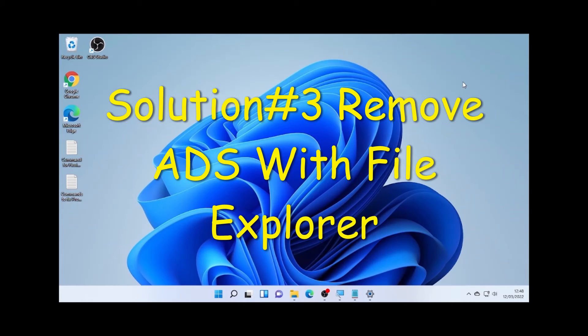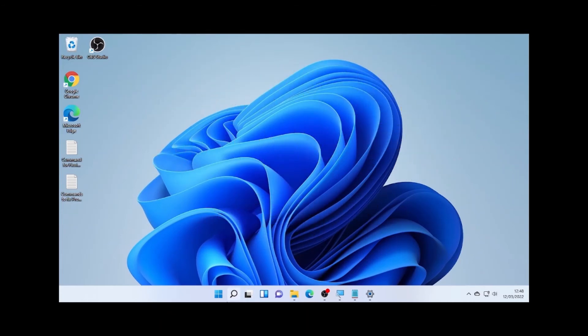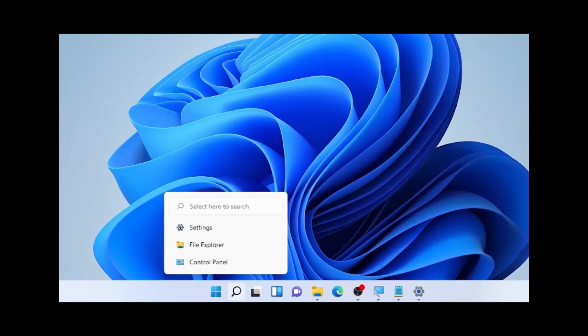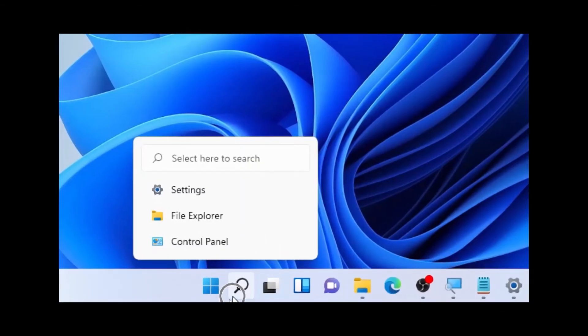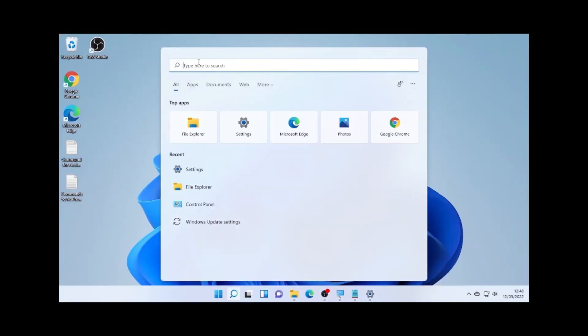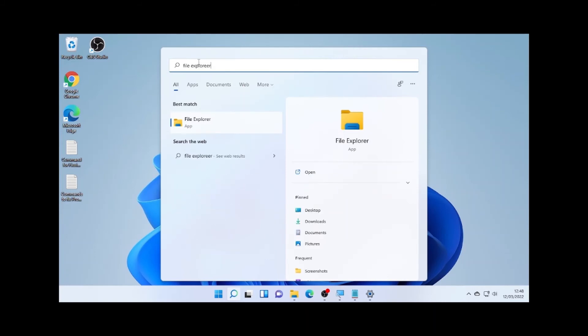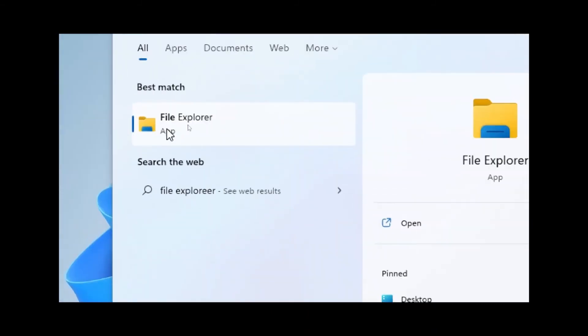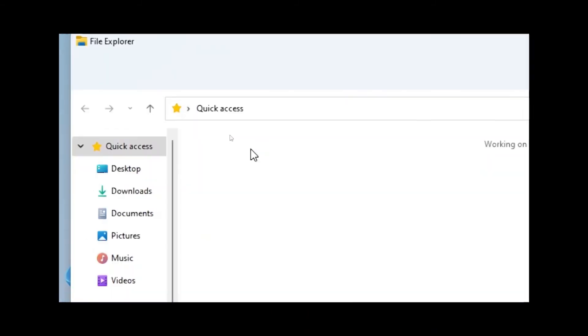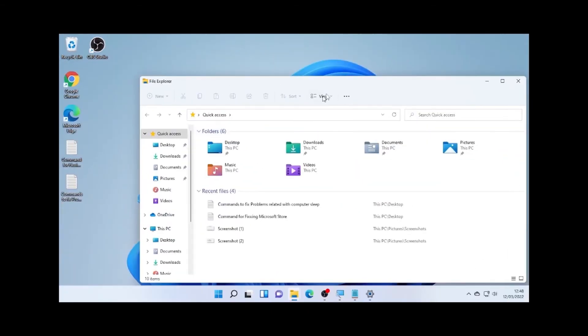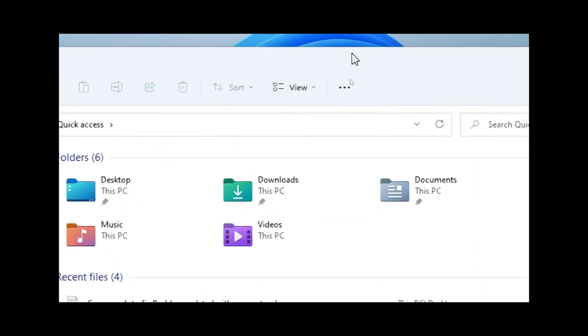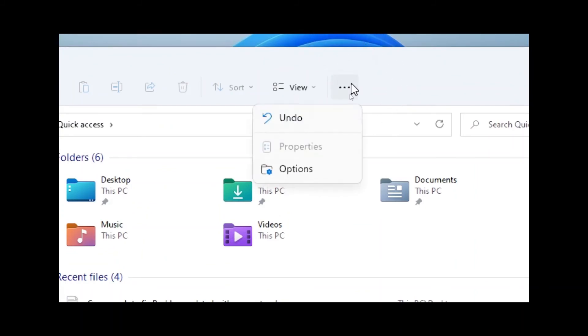So to remove this, again go to the search icon, then type File Explorer. So here we find the File Explorer. Open the File Explorer and click here the three dots and select here Options.